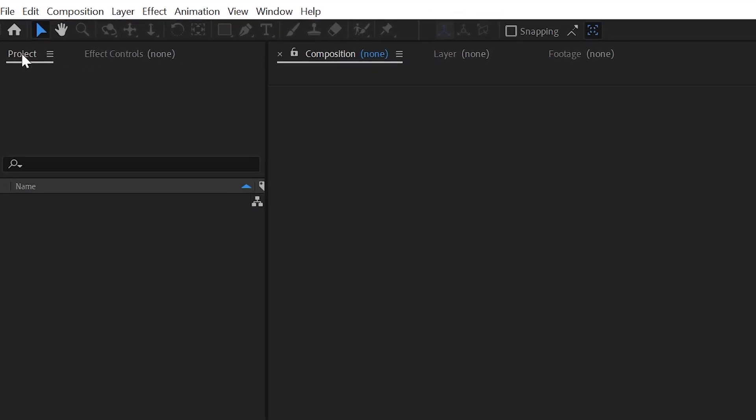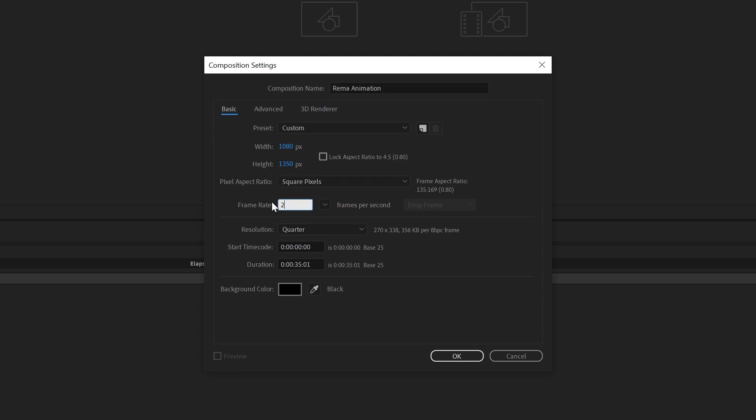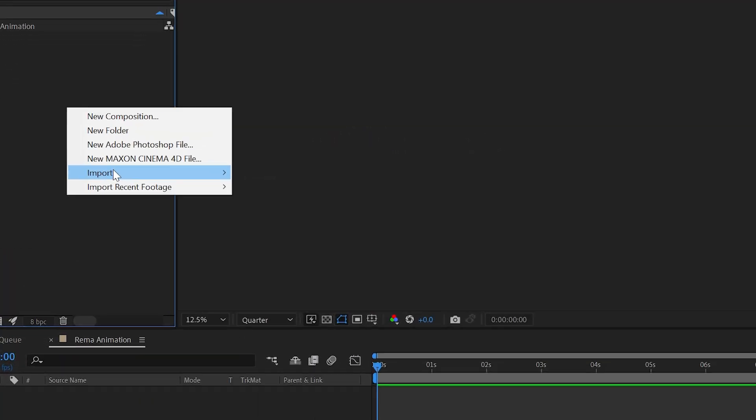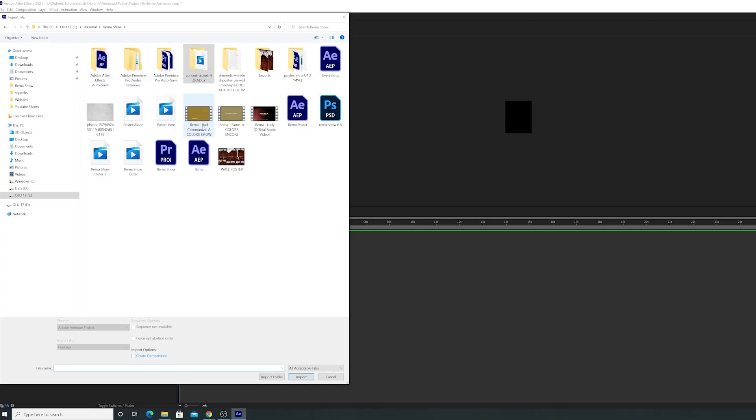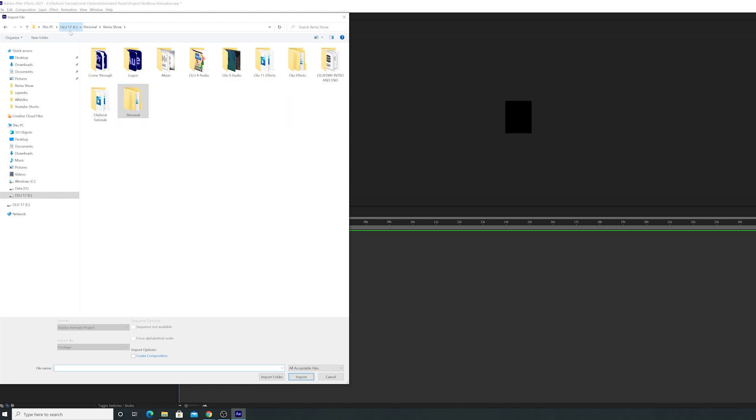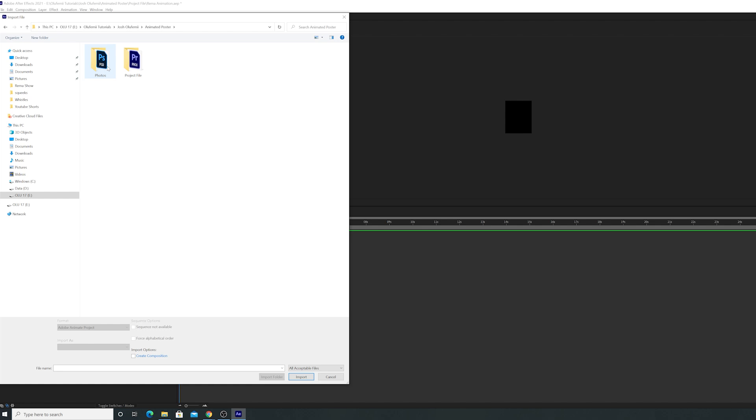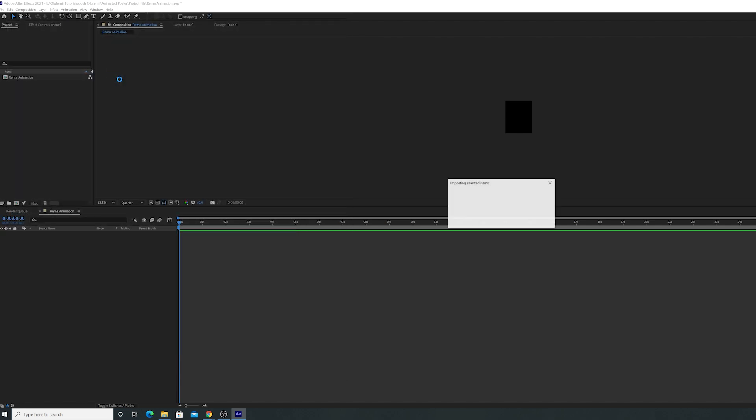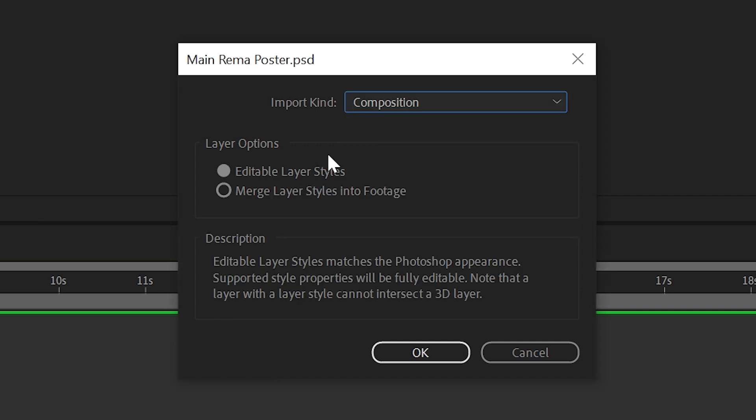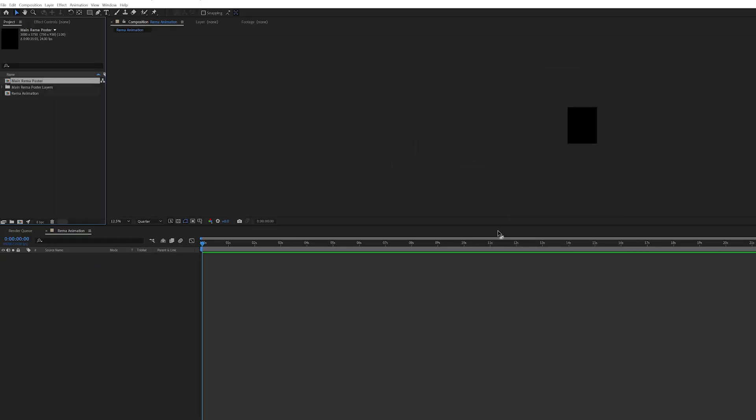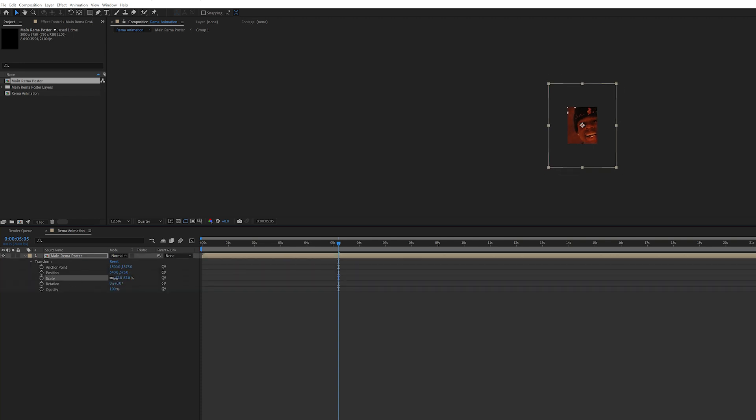Let's create a new composition. Let's name it Rhema Animation as well. I'm going to have the width be 1080 and the height to be 1350 because that's a portrait aspect ratio for Instagram. Let's change the frame rate to be 24. Now let's right click import file. We're going to import the photo. This is very important: you should import it as a composition. Make sure that you have editable layer styles checked so that the individual layers will be separated inside this composition.